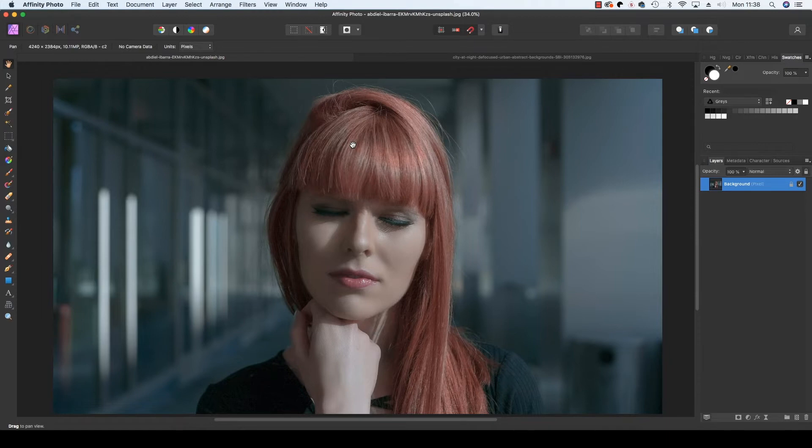Best still, this whole technique takes just a few minutes to complete and can breathe new life into portraits that would otherwise be heading for the trash can.